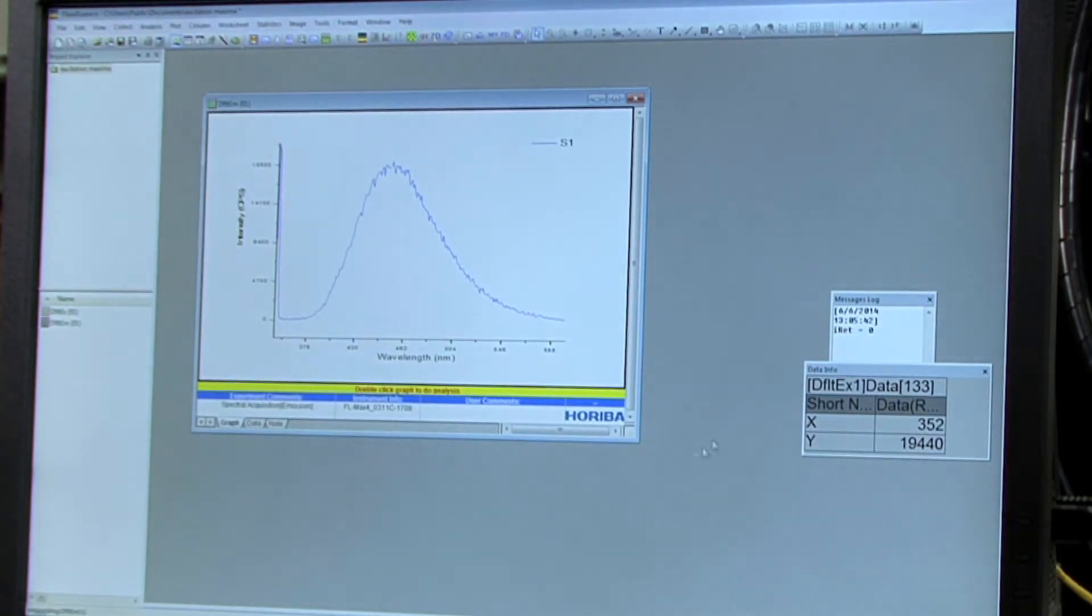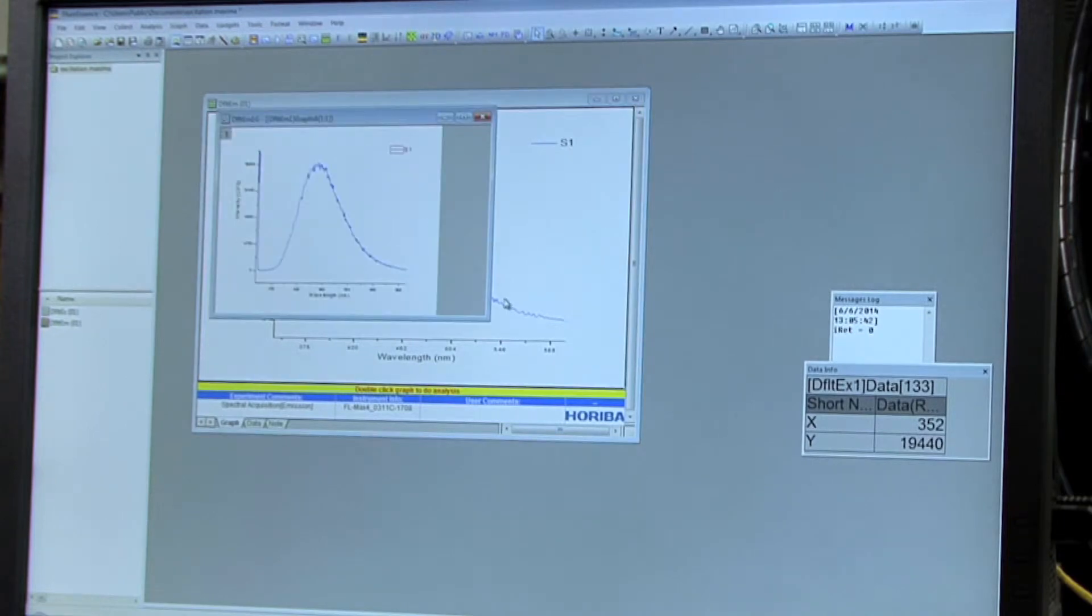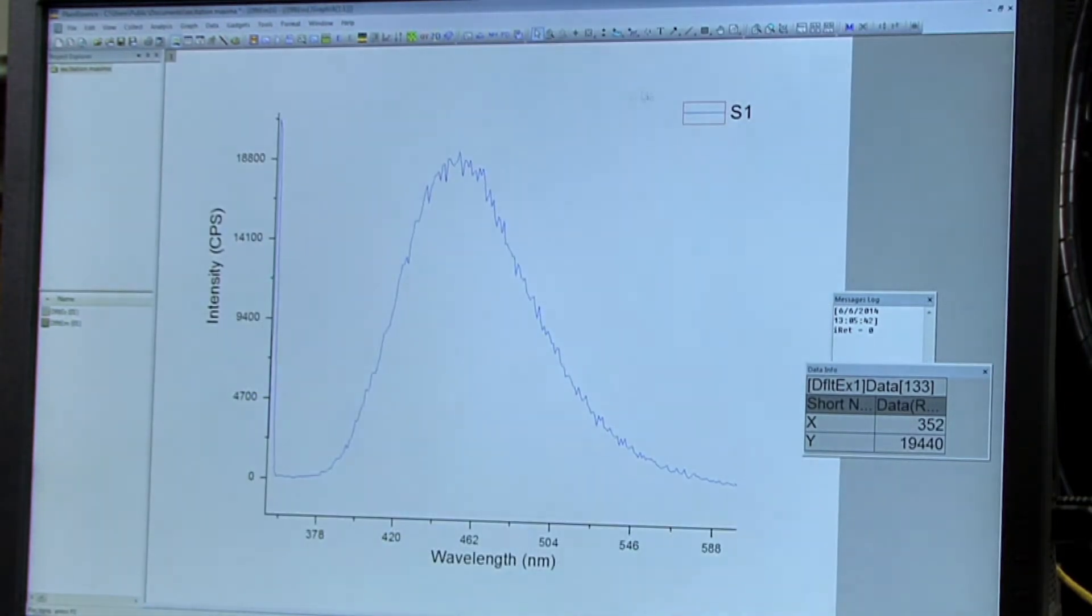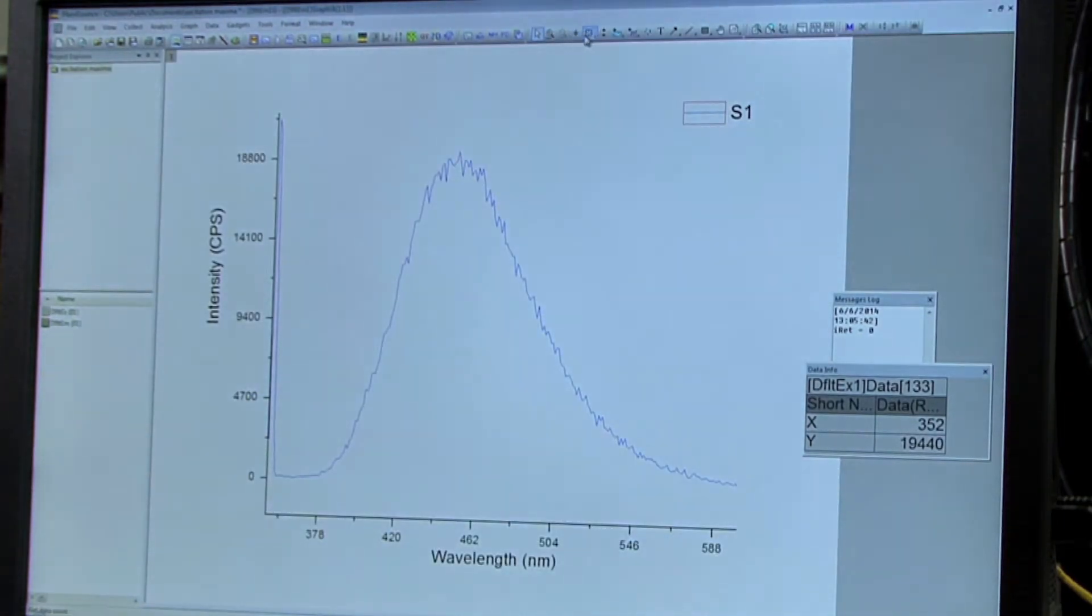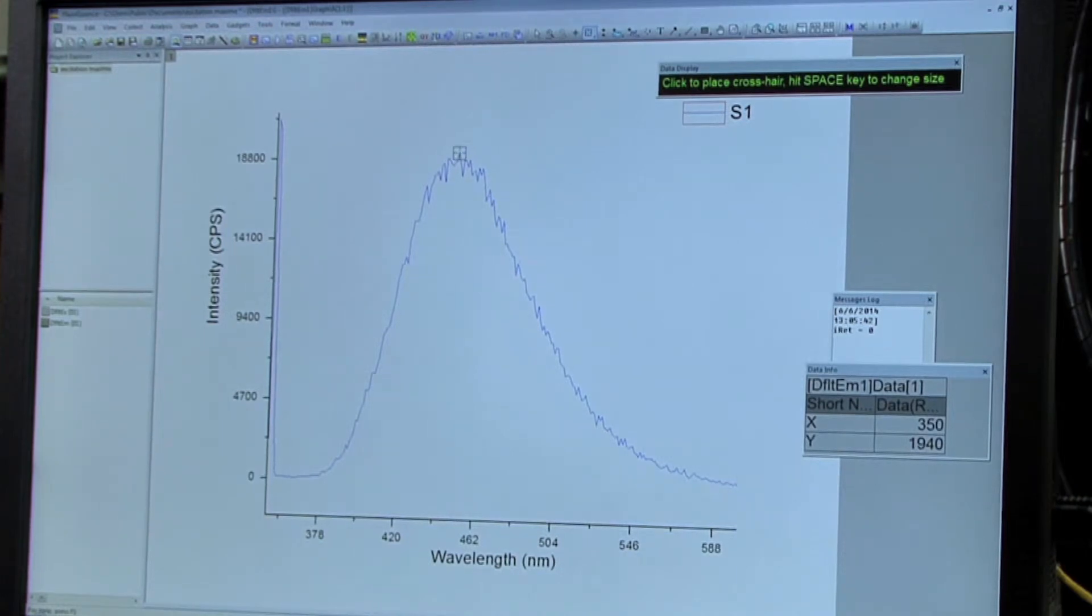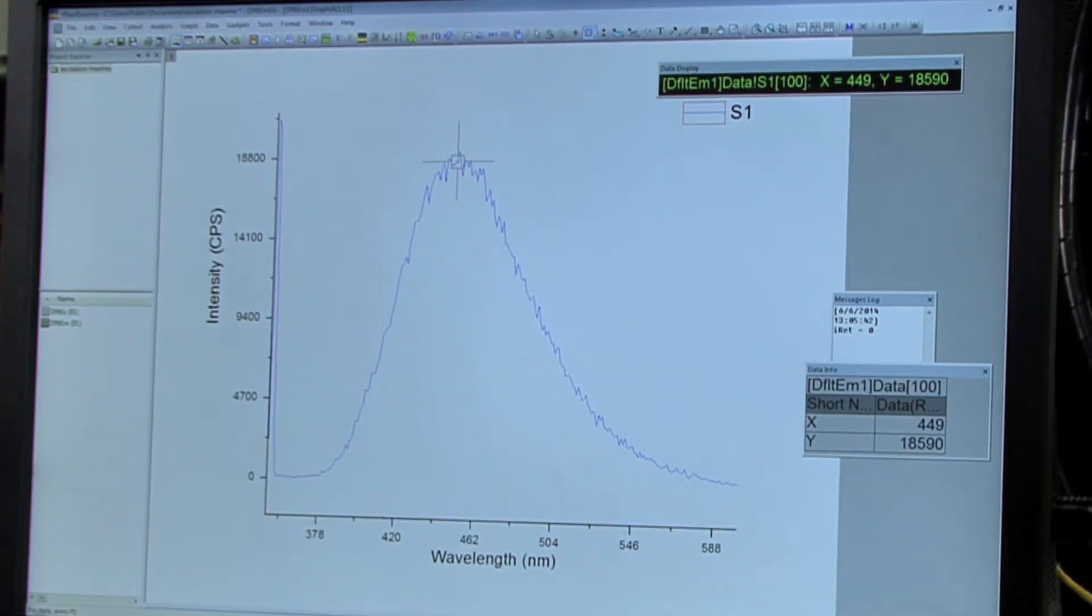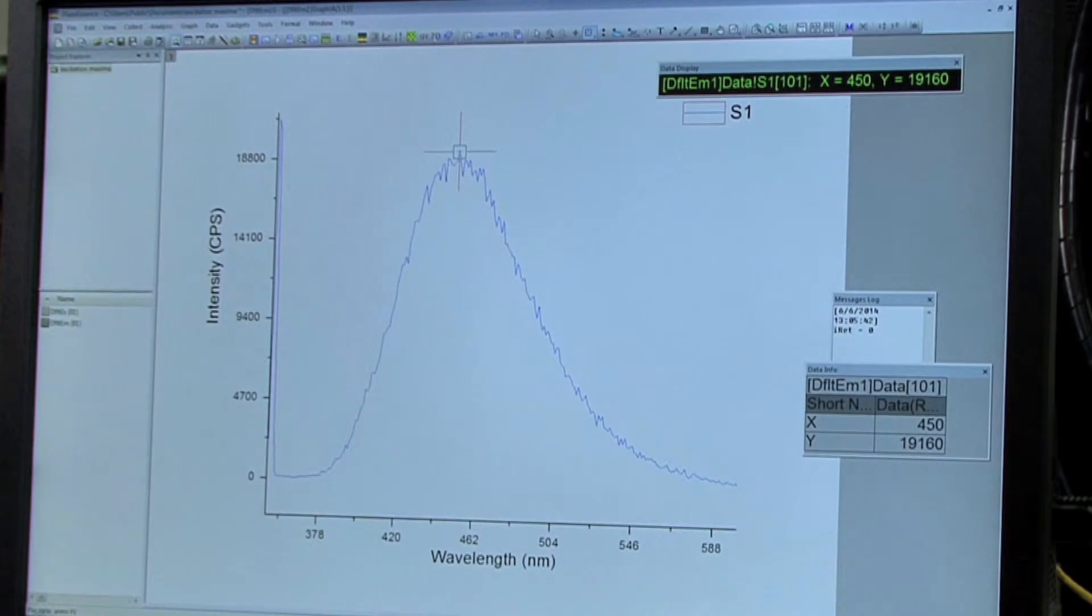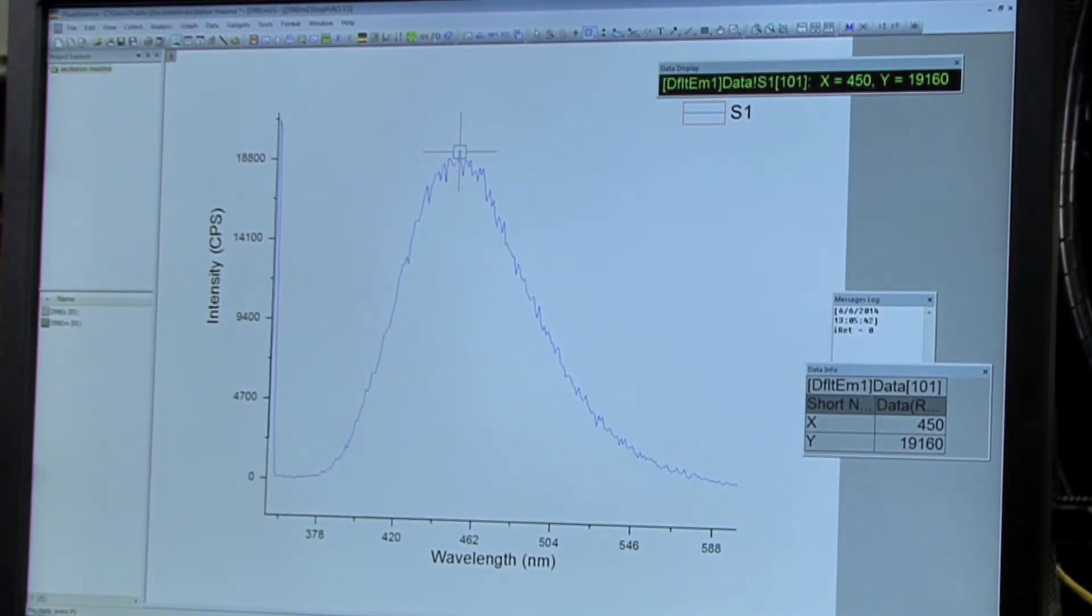So after you've got the reading, double click again to get to the analysis window and then go back to the data reader tab and select the highest point and scroll over to make sure that that is indeed the highest point. And it looks like here our emission maxima is 450, which is what we would expect.